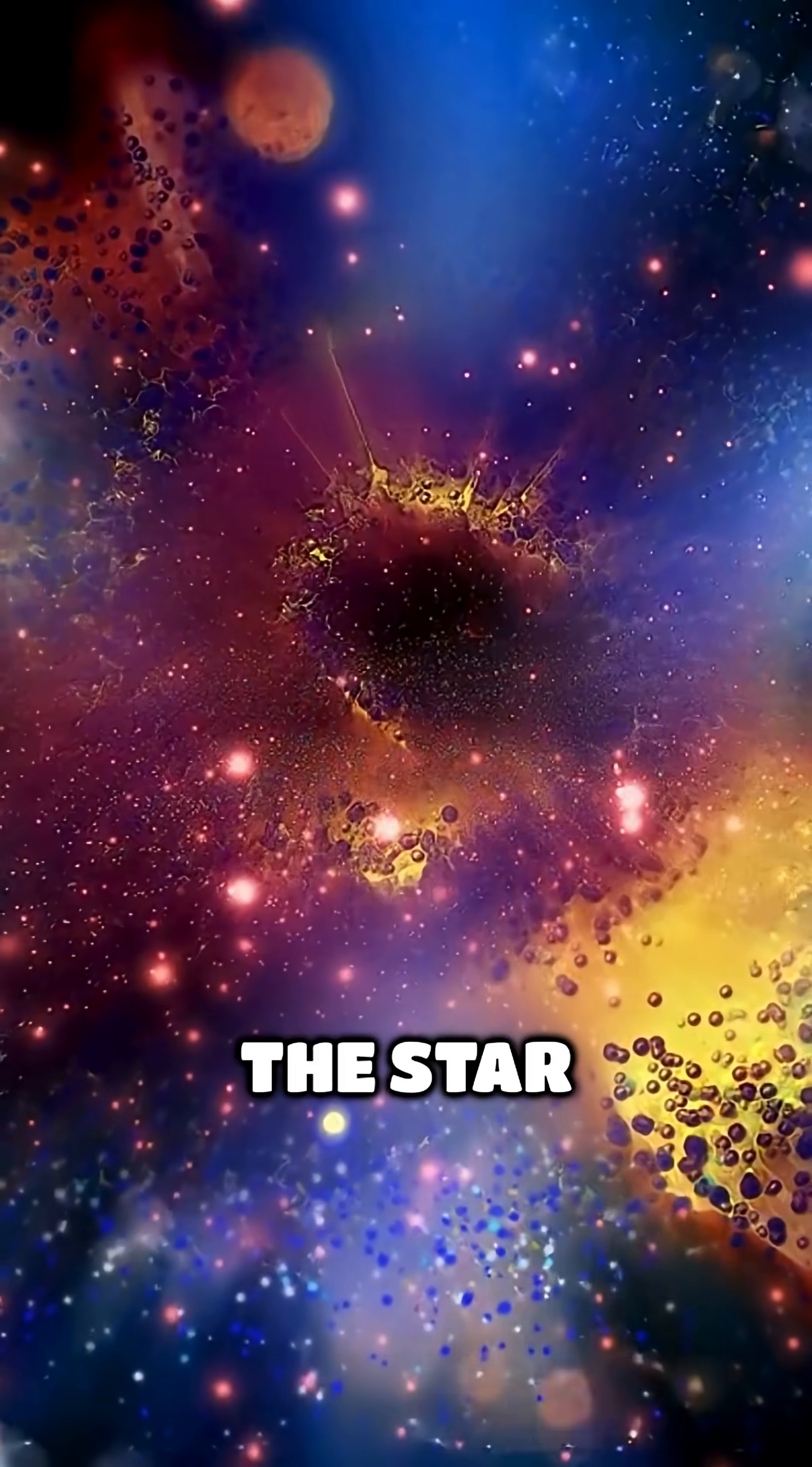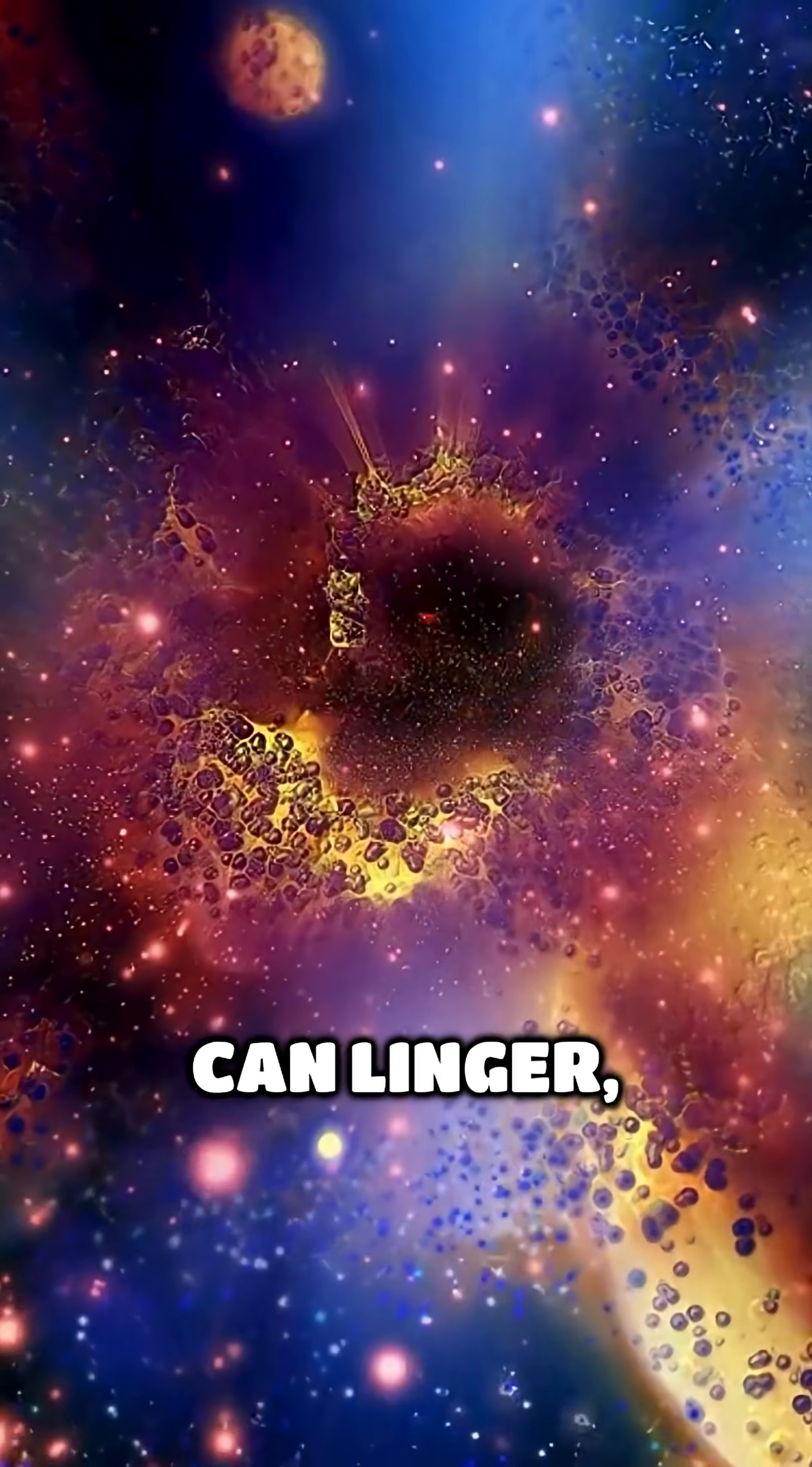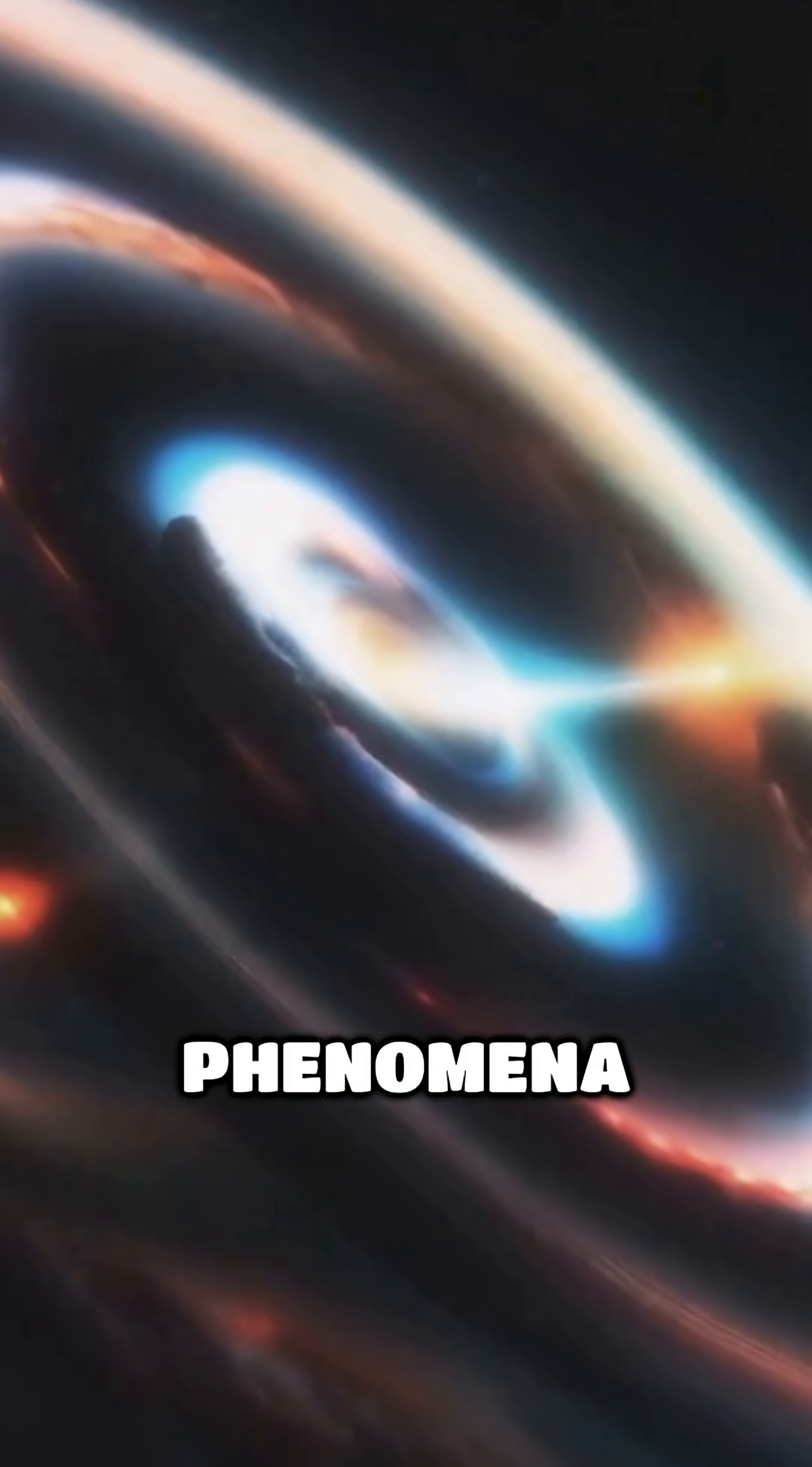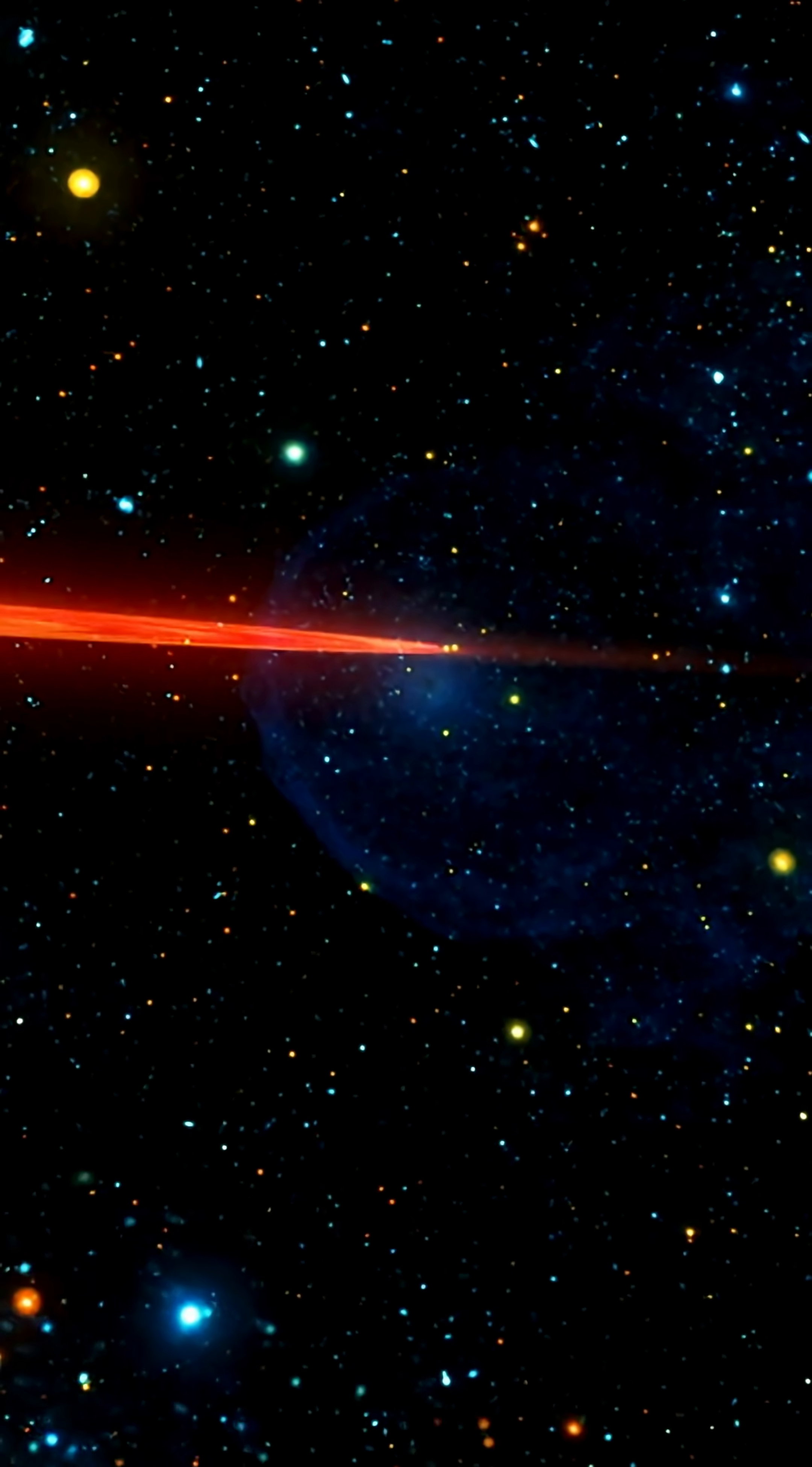Even when the star is torn asunder, the remnants can linger, sometimes forming new celestial phenomena or just disappearing entirely into the darkness.